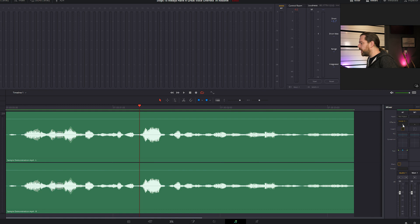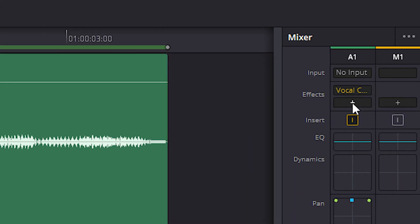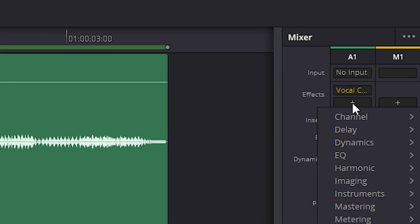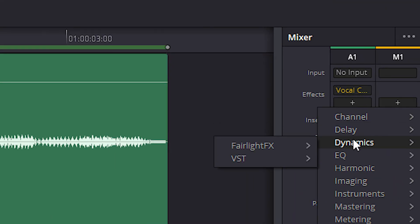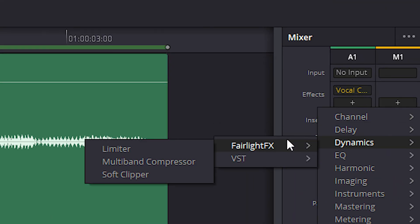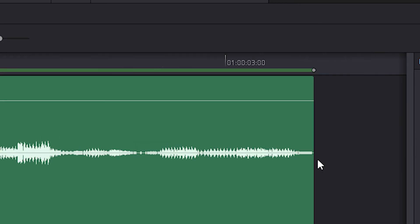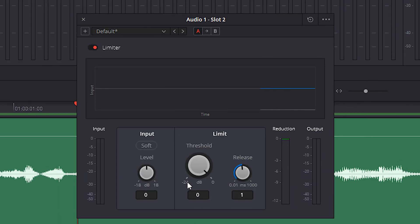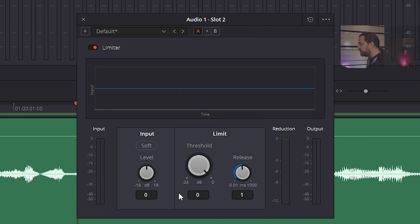Step 4: As a final touch we will apply a limiter. Go to Dynamics, Fairlight Effects and select Limiter. Here we will grab a few tiny peaks to make sure the audio will translate well when we do the final export. Just turn down the threshold until you see a few peaks happening above the line.